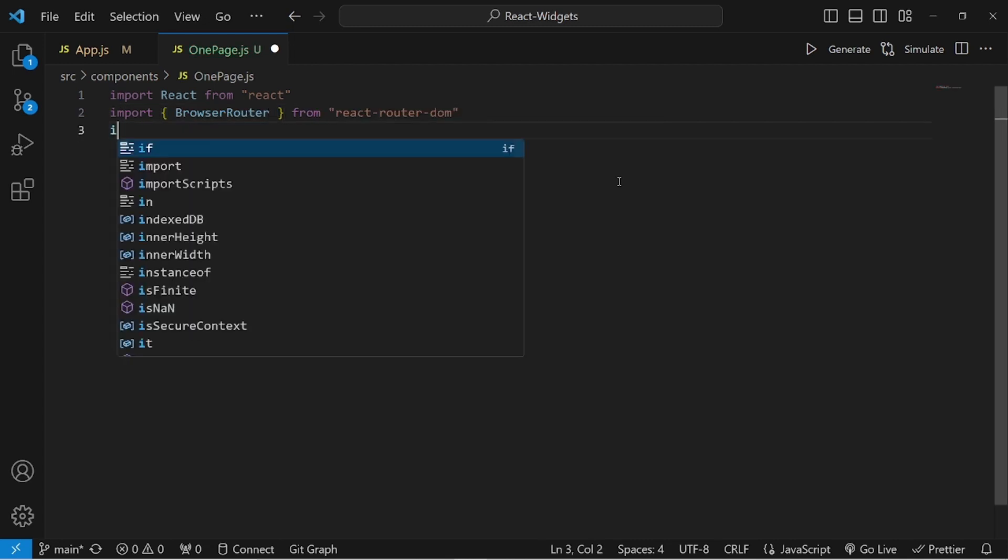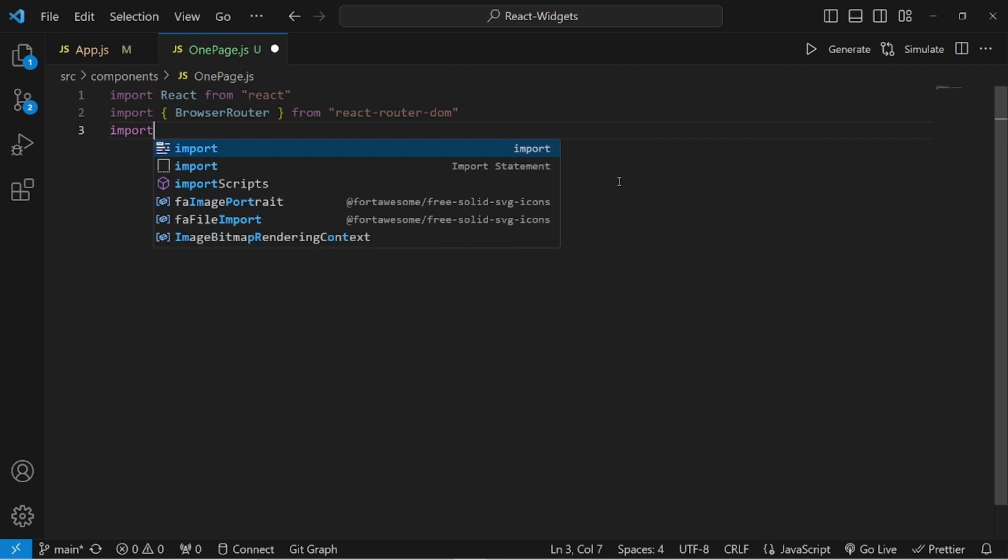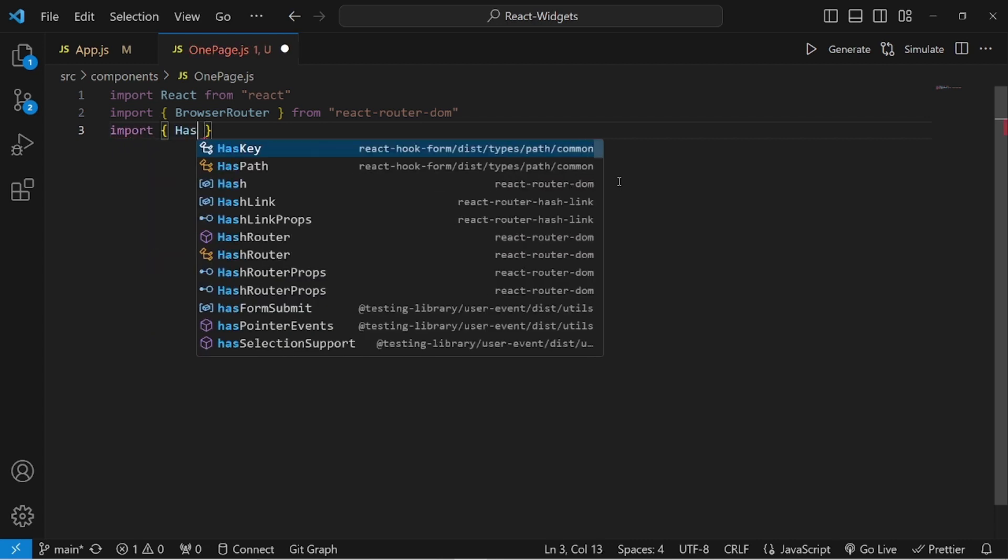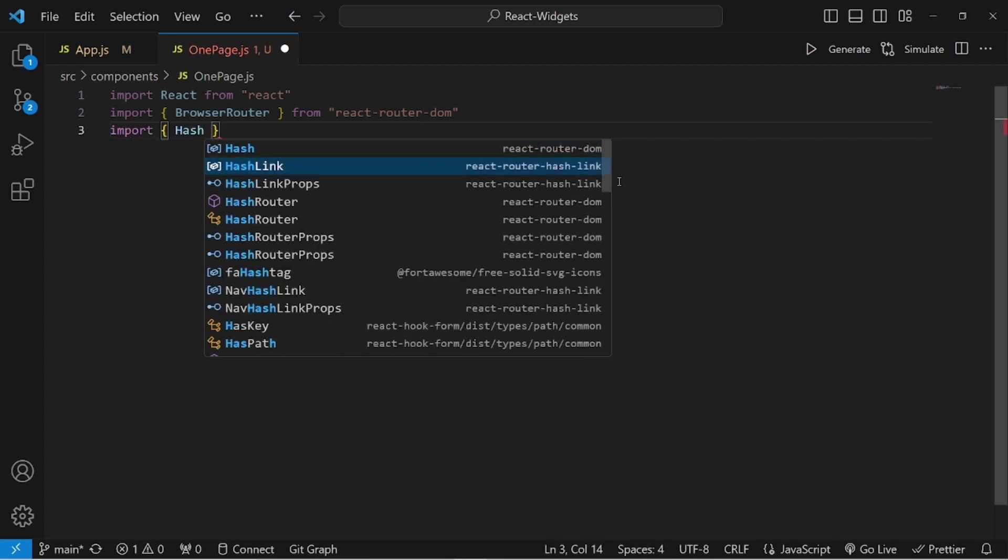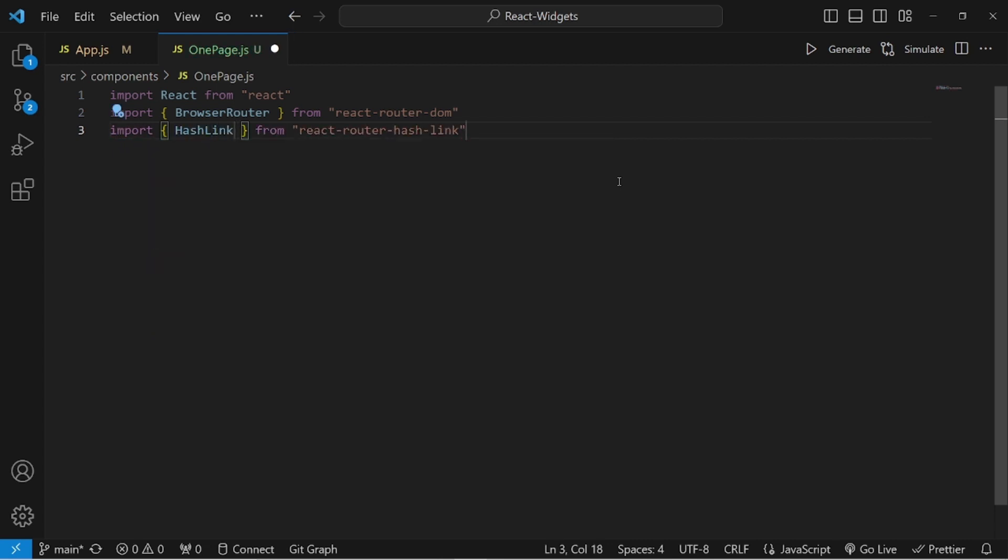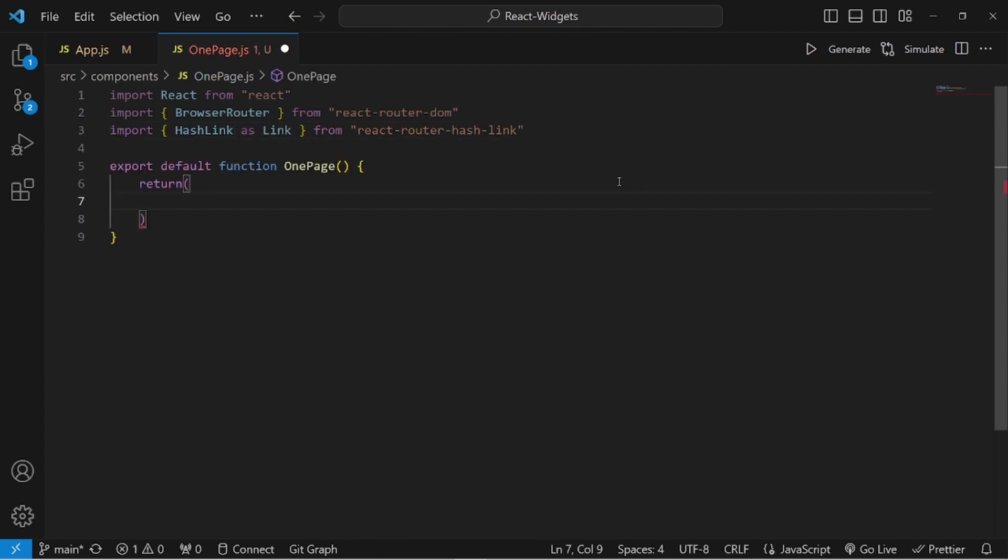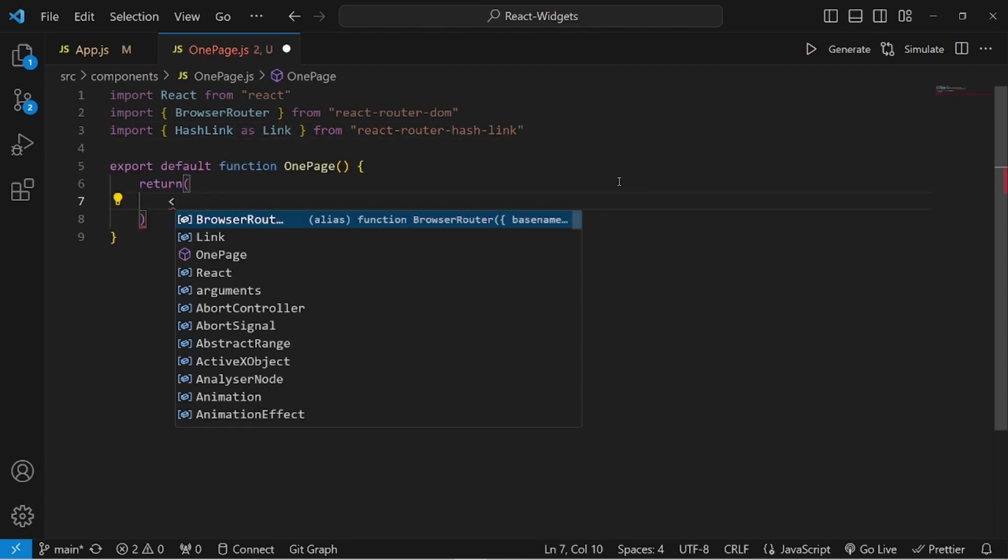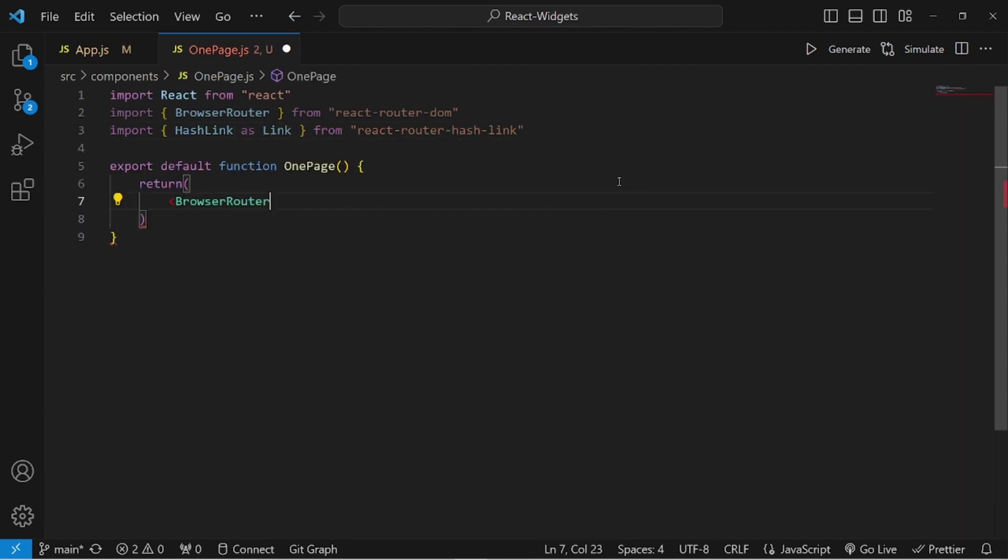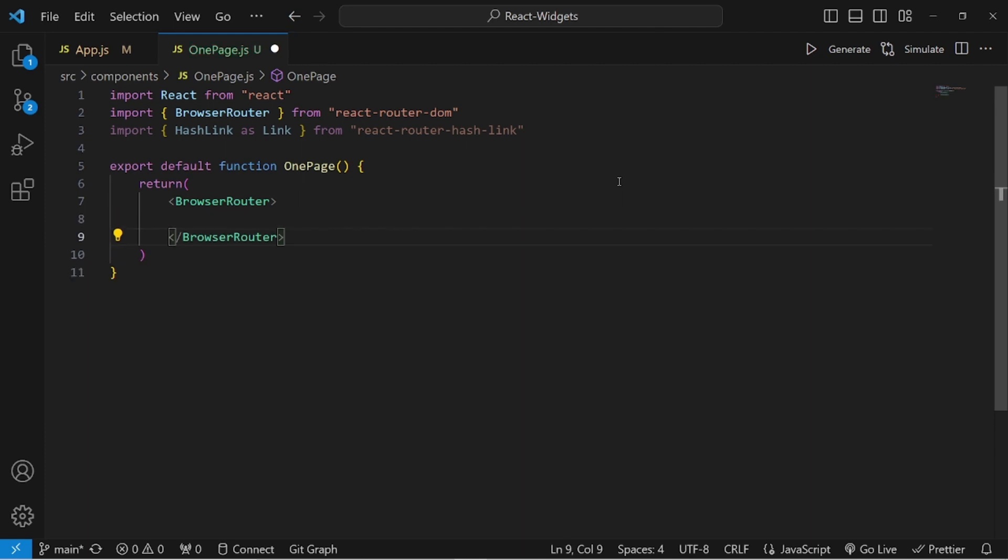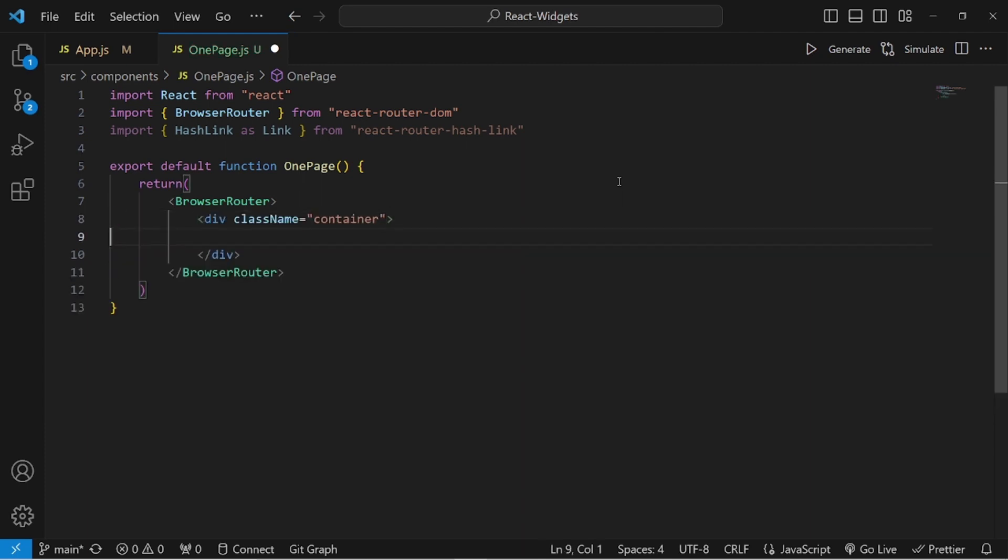The other one is HashLink that we're going to use as link. It is imported from react-router-hash-link. After that, make your function and make sure you render everything inside return within BrowserRouter.